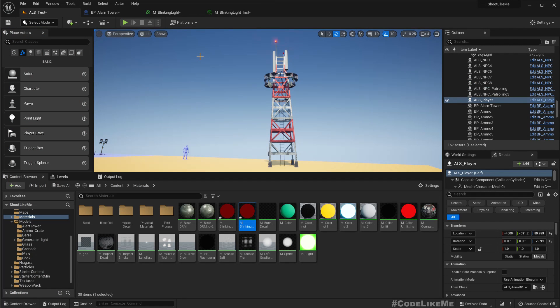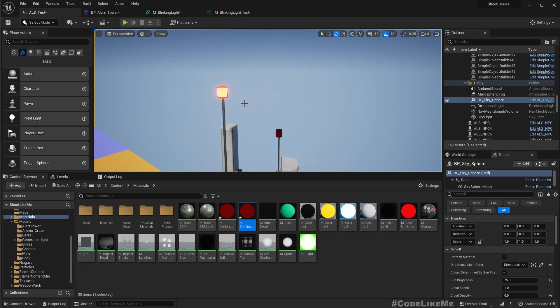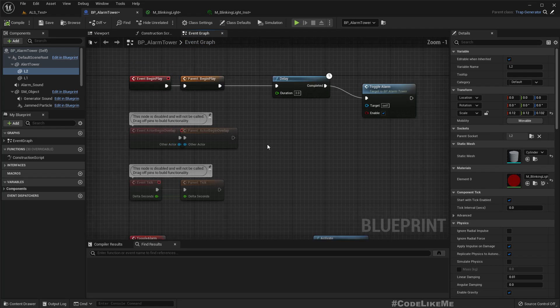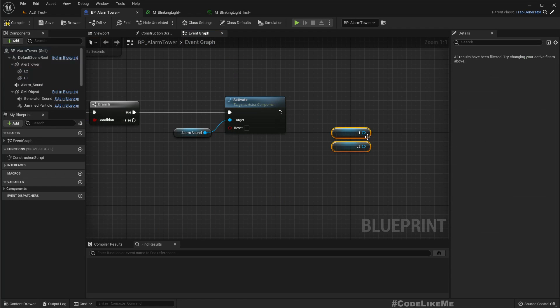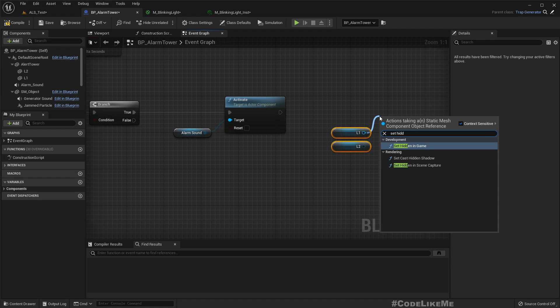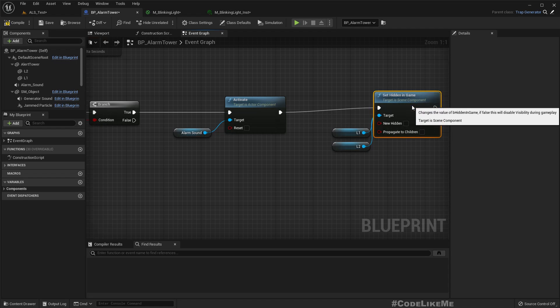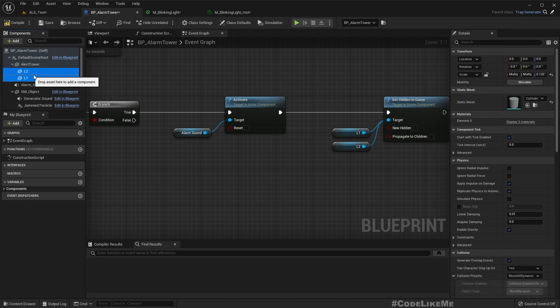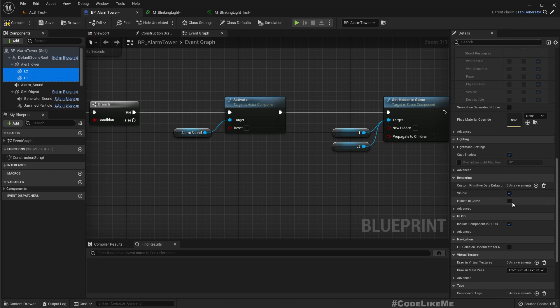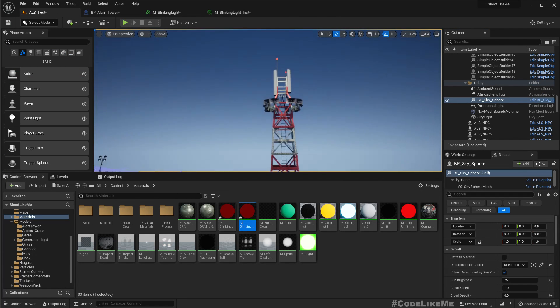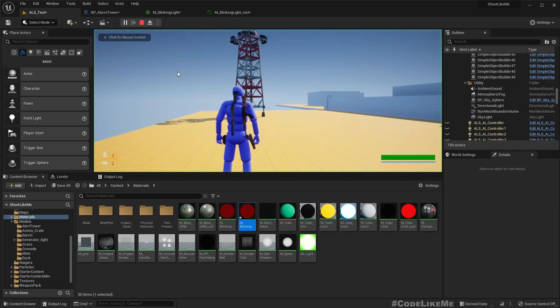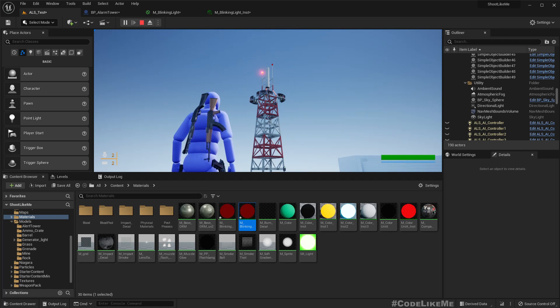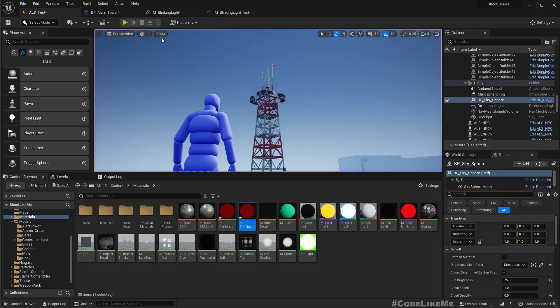Okay, so we should only enable the visibility of the cylinders when the alarm goes off. So that means here, set hidden in game, make it false, make it false. Okay, and by default they should be hidden in game because by default the alarm is not turned on. All right, now when the siren goes off they should disappear. See, nice.